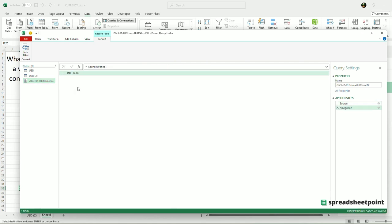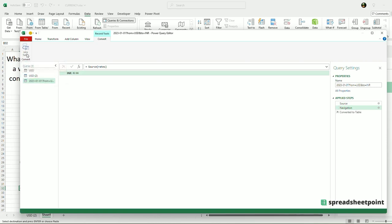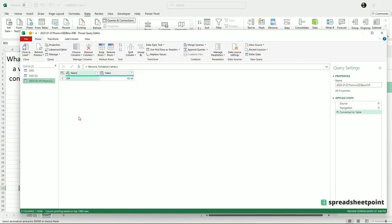It shows me right there — USD to INR. If I wanted to change that, I'm going to convert this to a table first, and I will load it into my spreadsheet.